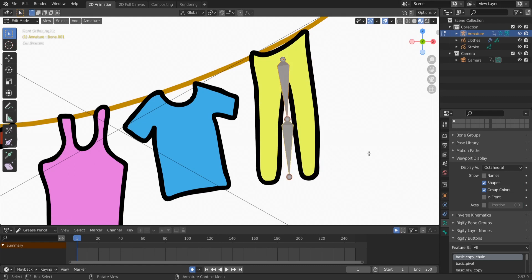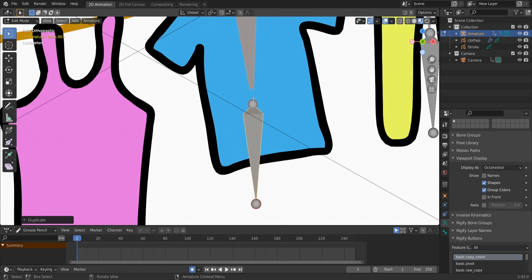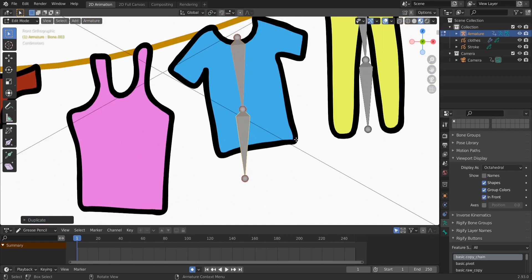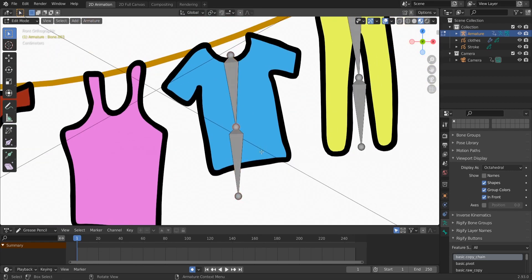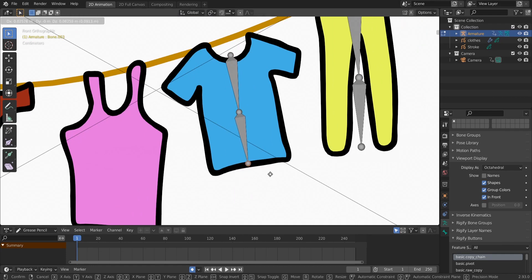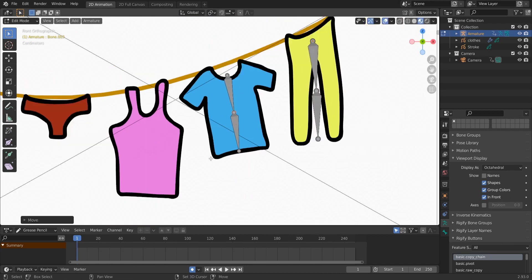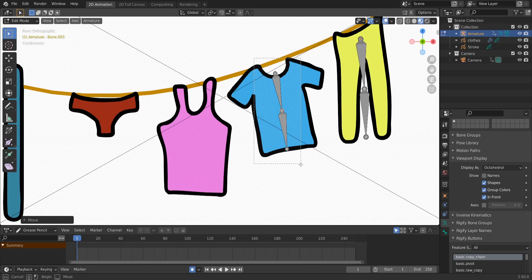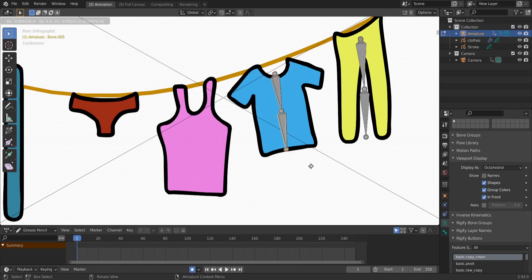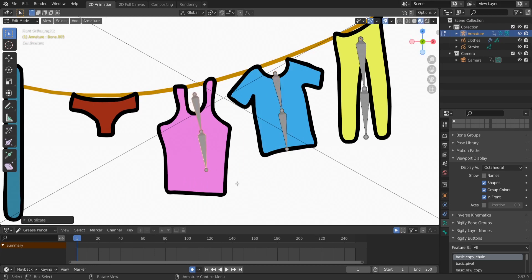Select these two bones and then Shift+D to duplicate them for the second cloth object. You'll see it's invisible here, so check 'In Front' to always be able to see our bones. Select the ball, move with G, then select the other ball and move with G. Select both and Shift+D to duplicate again.